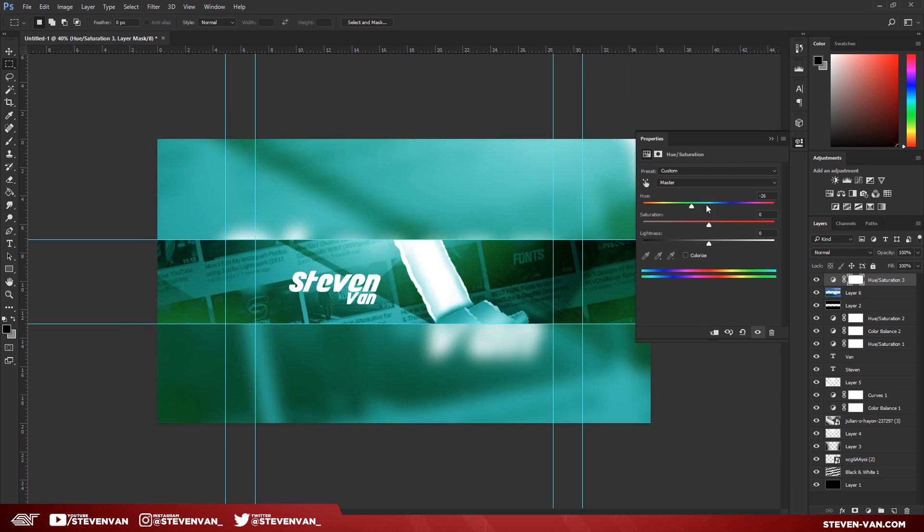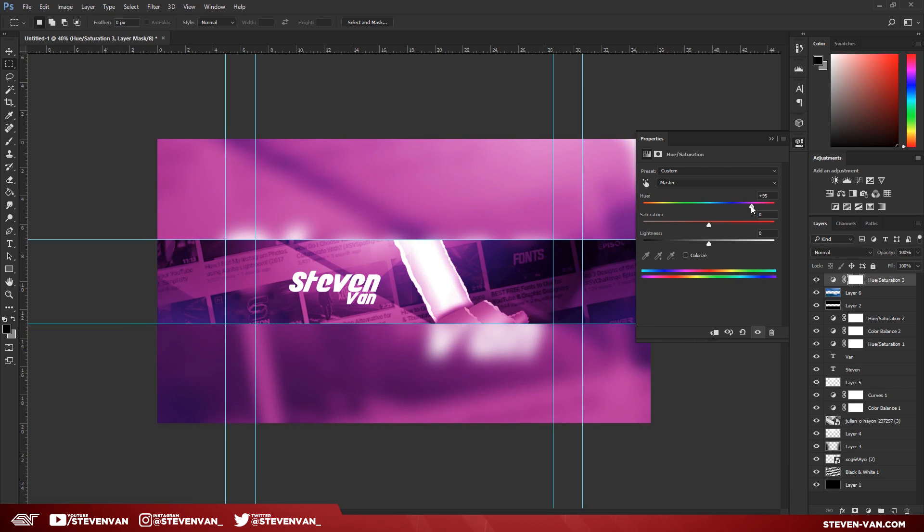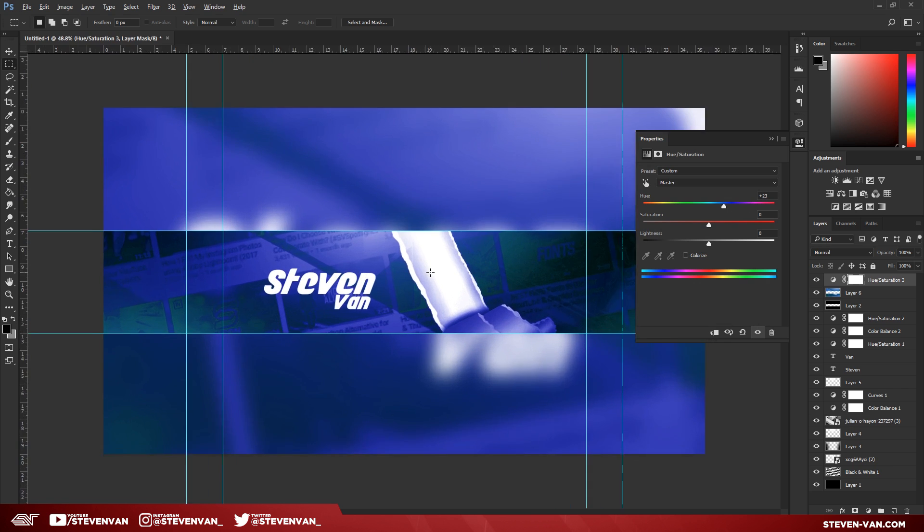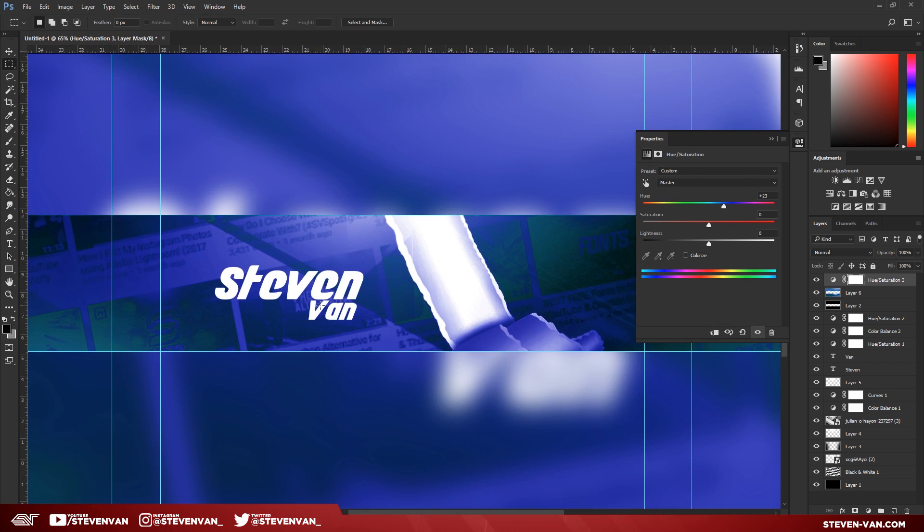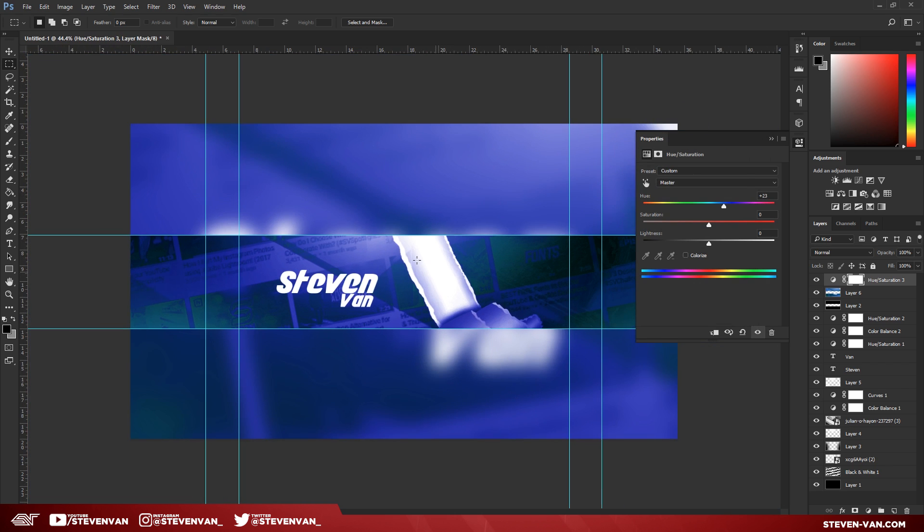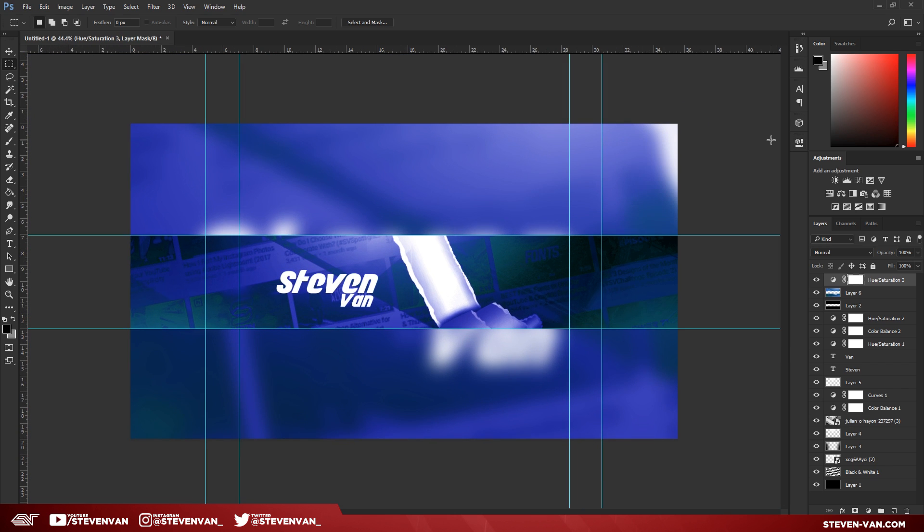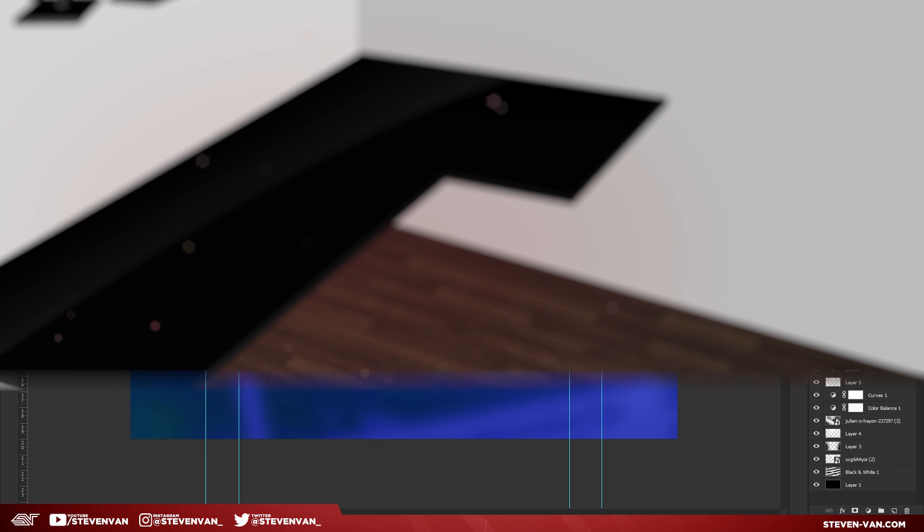Hopefully you guys enjoyed this video. Hopefully it helped you out and gave you like a kind of new style you can mess with. I like it a lot. I like the font a lot. I like this ripping effect a lot. And just be creative with it. I hope you guys enjoyed this video. My name's Steven, and I'll see you in the next one.